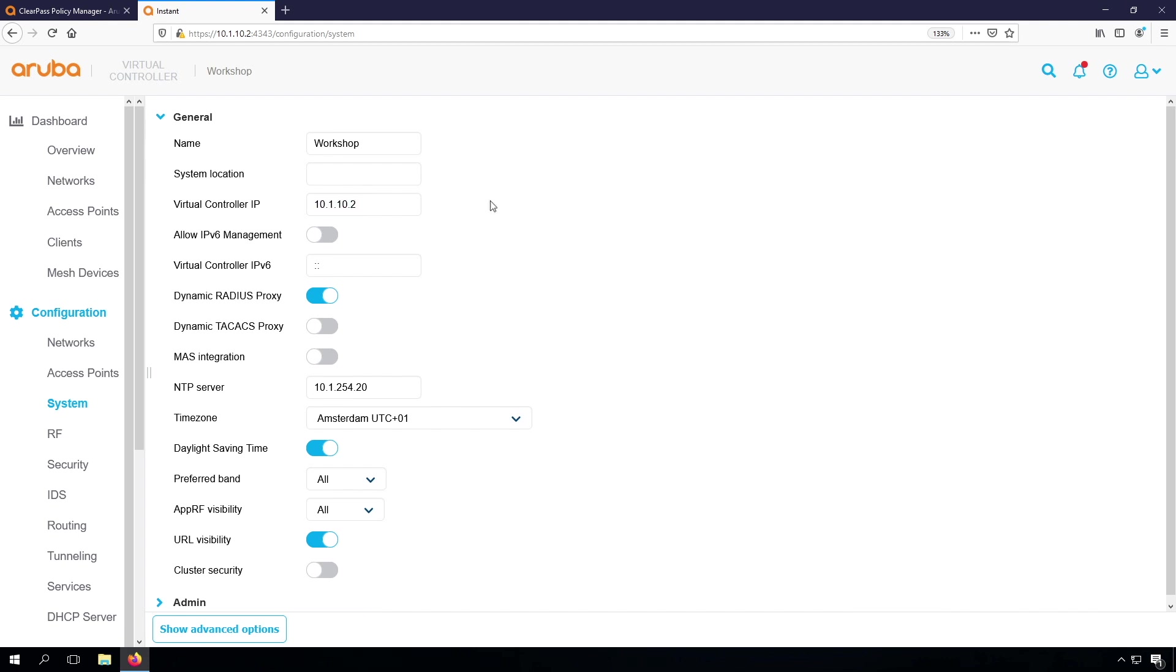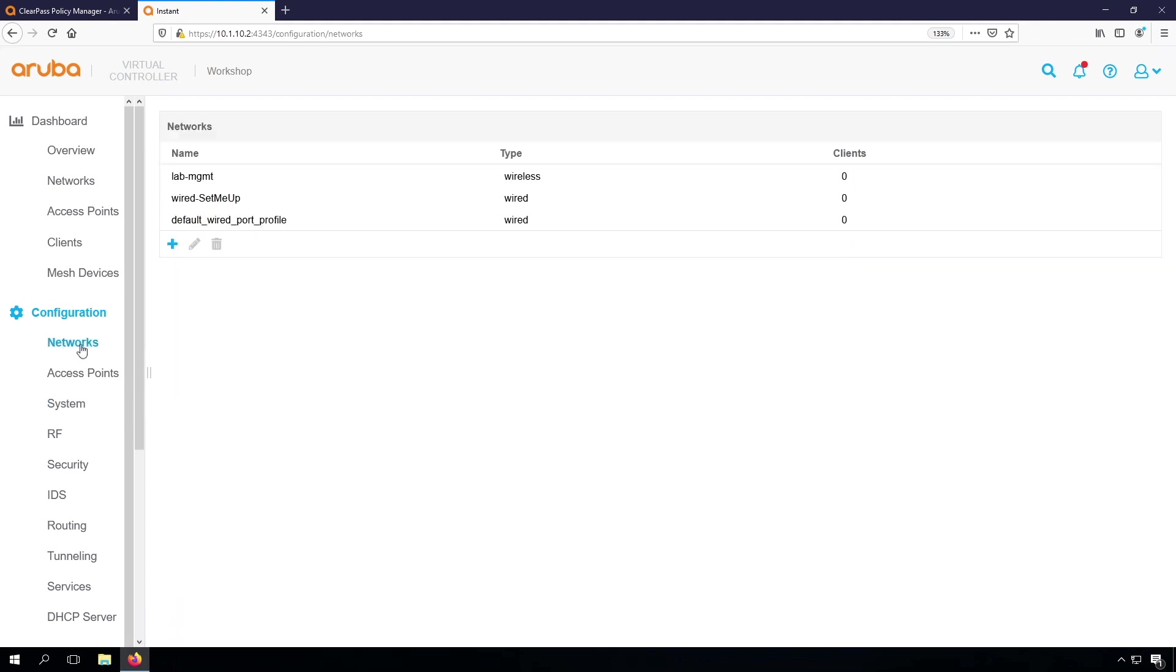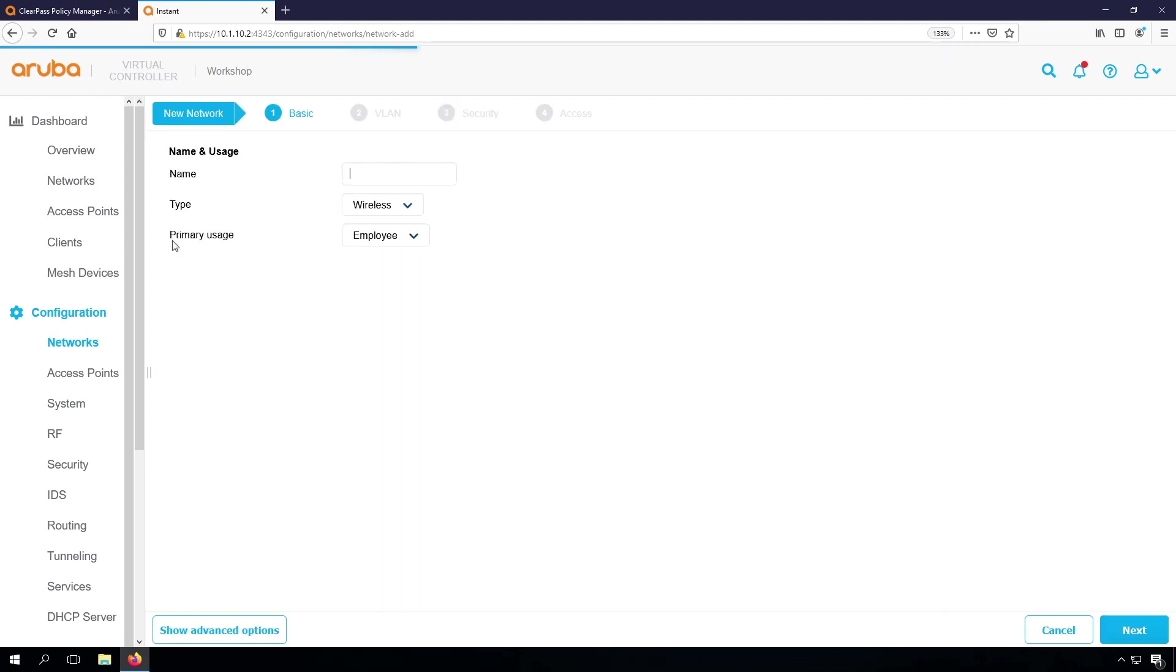So from the ClearPass, where we will need to configure our Radius client, we can then use this specific network.